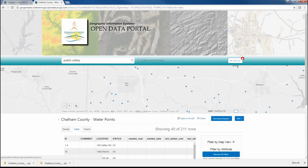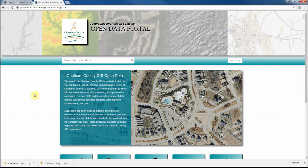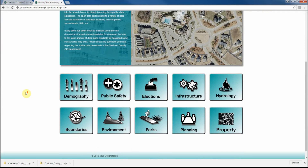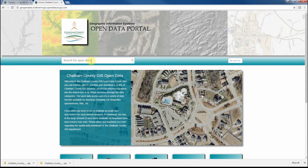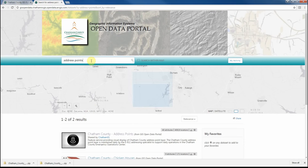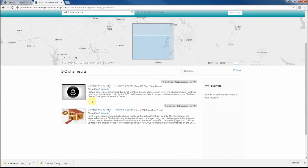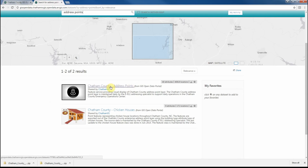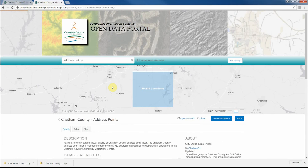If we want to navigate back to the original homepage, simply click on the Chatham County, North Carolina logo at the top of the screen. If we wanted to search for a specific dataset, say Address Points, you'll see that there are two datasets associated with those search tags within our Open Data Portal, and you would go through the similar process to download that data.